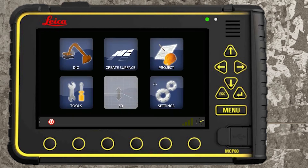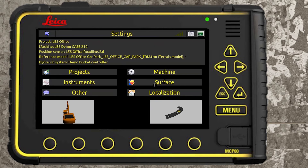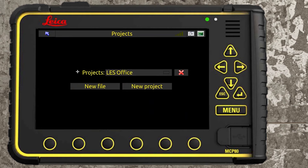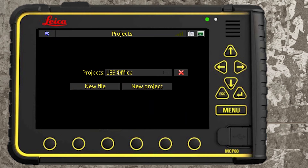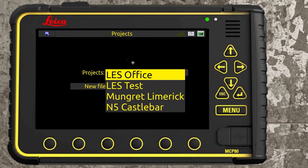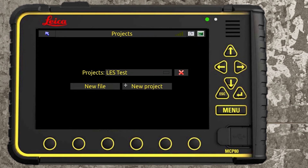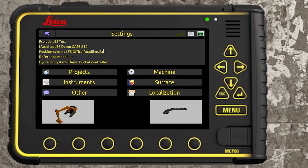Now if we go back into settings > project — I'm still on LES office, that's what it was using. To change to the new project, you can now see LES test coming in. Select that — that's our new project, indicated by the blue arrow.